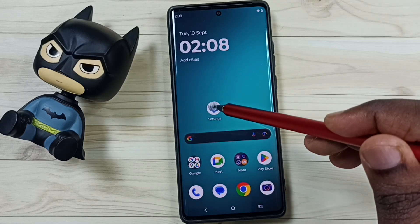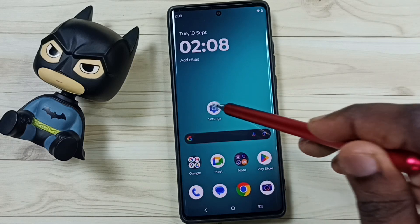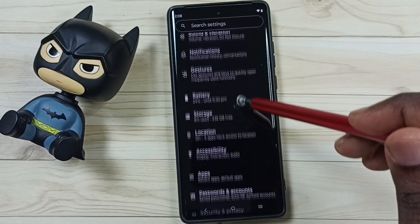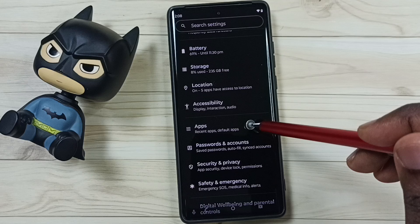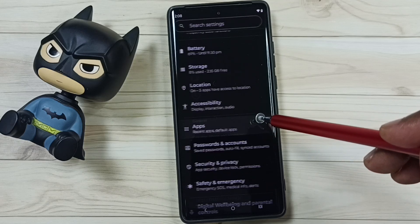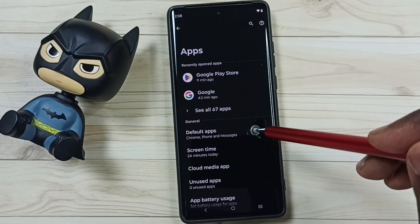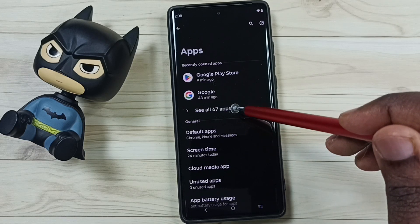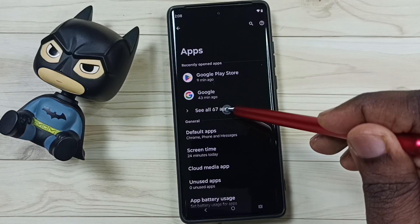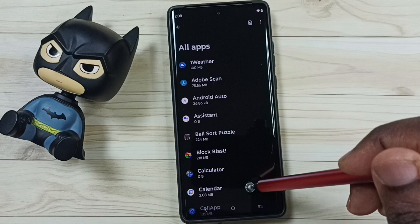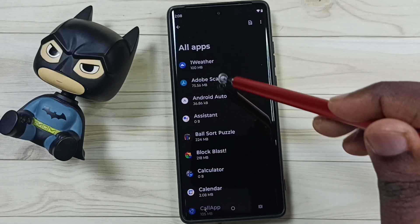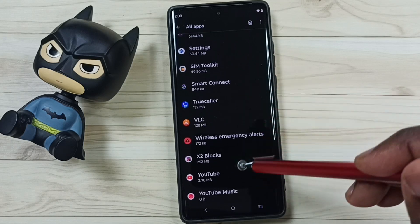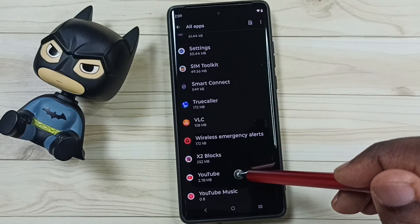First, go to Settings — tap on the Settings app icon. Scroll down, go to Apps and tap there. Then go to See All Apps and tap. From this list of apps, select YouTube and tap on it.